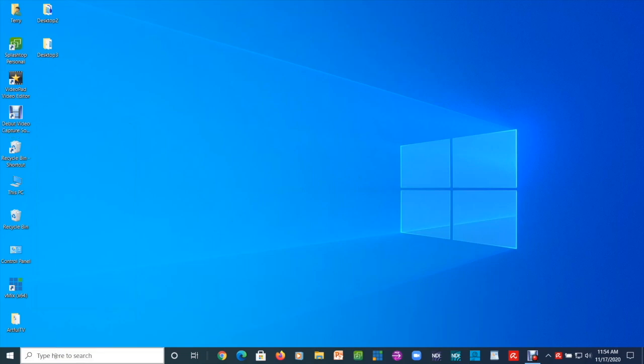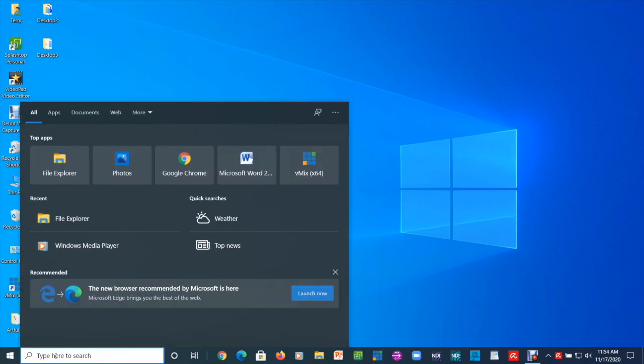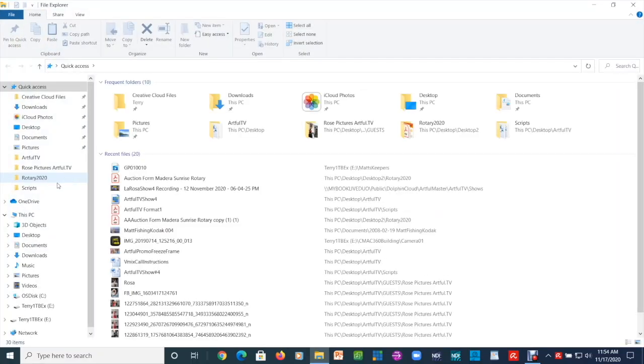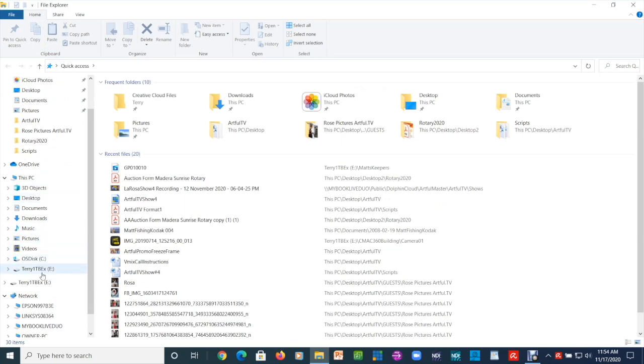Let's go back to File Explorer by going to the bottom, left clicking, and launching File Explorer. Go to all your files and select the drive — there it is: Terry, one terabyte, EXFAT. You've successfully formatted your external hard drive to EXFAT, which you can now use on both a Mac or PC computer.